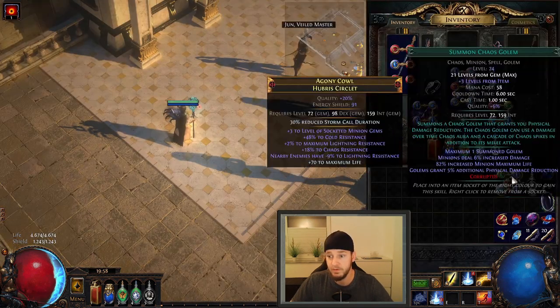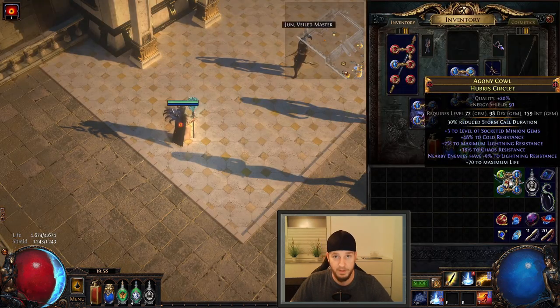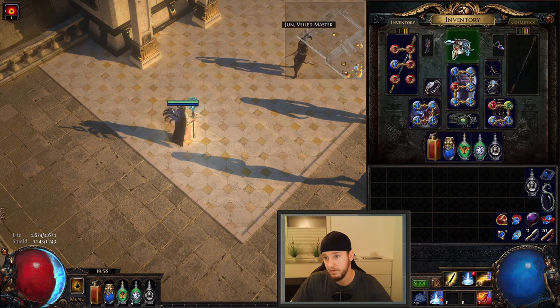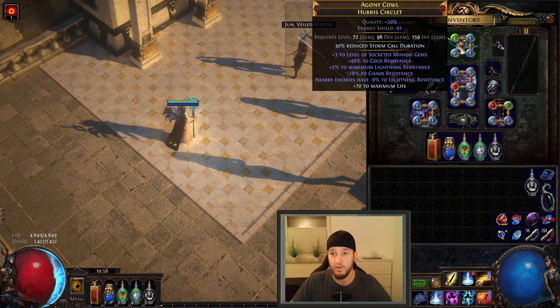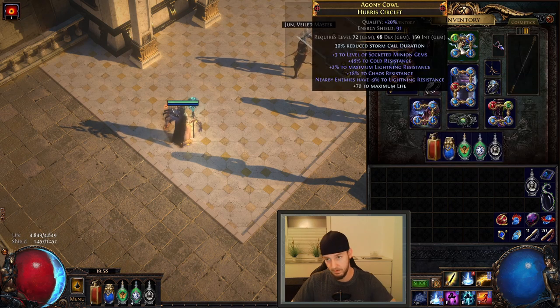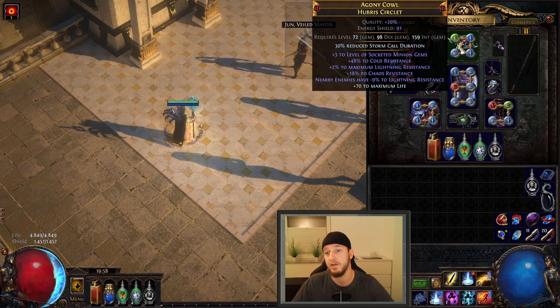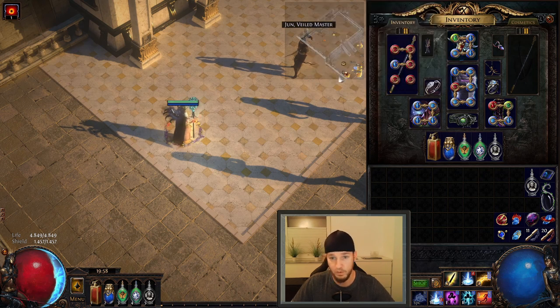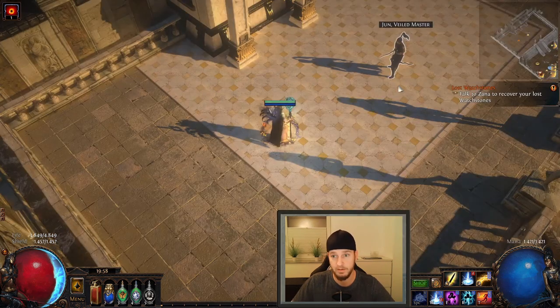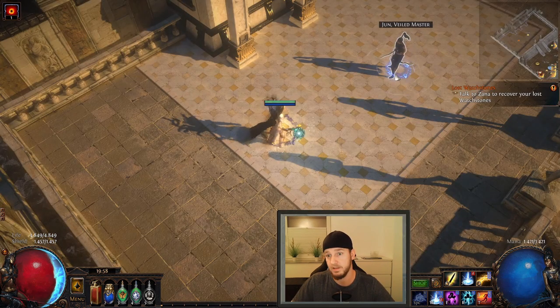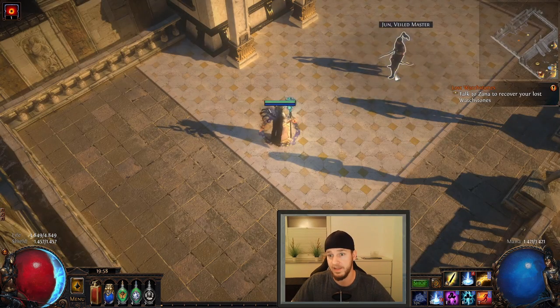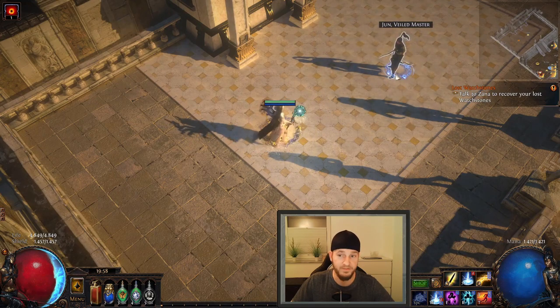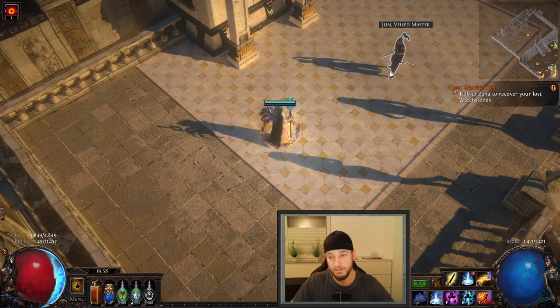To even trigger this spell faster you could go for the Eternal Lab Helm Enchantment which is reduced Stormcall duration. And then this looks like that. That's quite fast in my opinion.